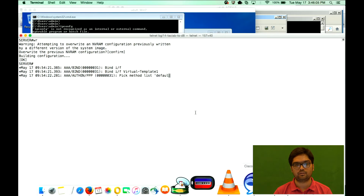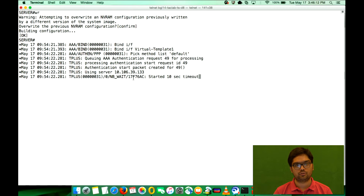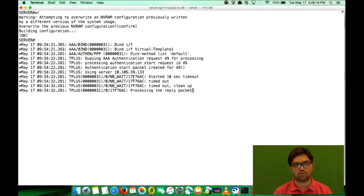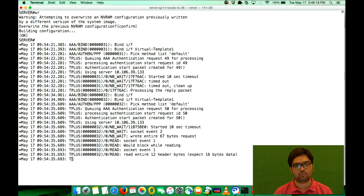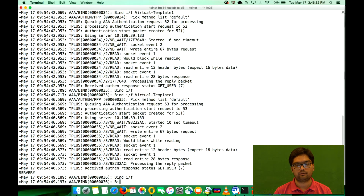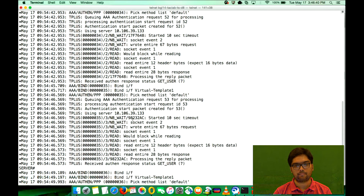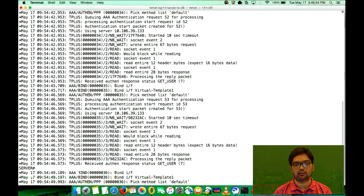The moment it starts to connect, I've already enabled a couple of debugs. It says AAA method list default and starts to timeout. You can see it's trying to access the TACACS server with a null username. Right here — this is authentication start request ID 53 — you have nothing in that bracket, meaning it's an empty username. Had it been a valid username, you would have seen it here.